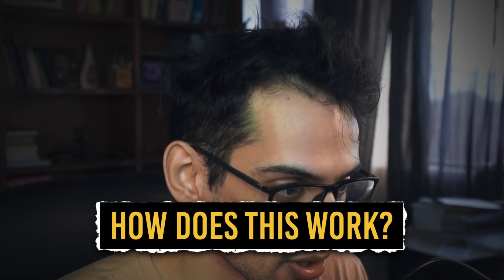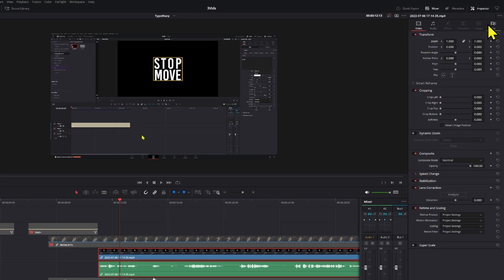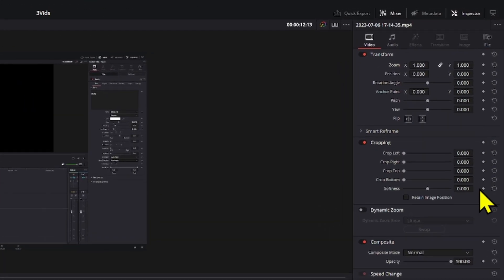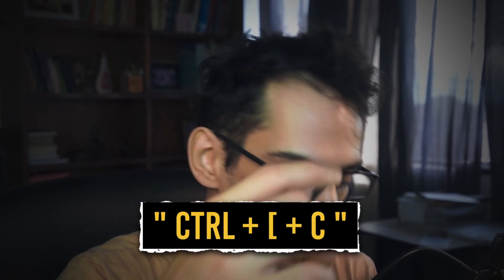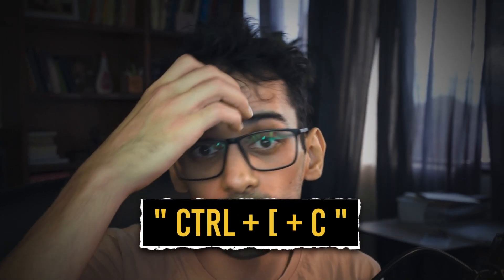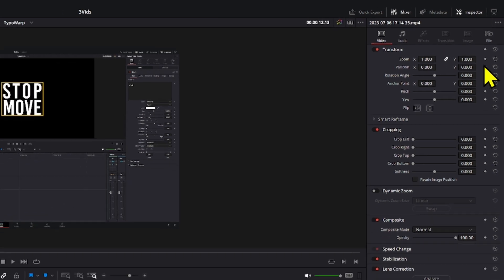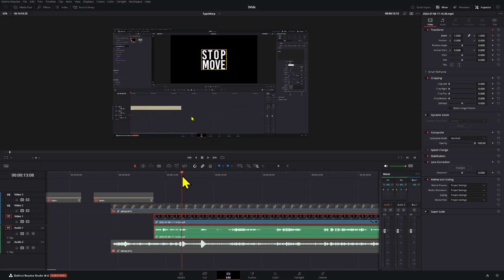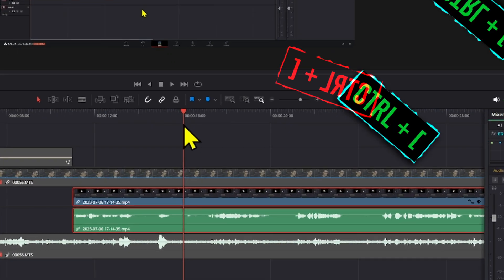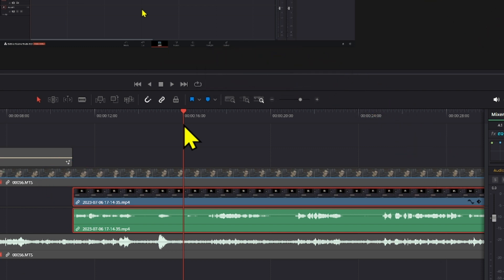Now, how does this work? When you go to your inspector you can see there are many different options to add keyframes from. Maybe in the future they'll add custom shortcuts for each option — like a shortcut specifically for the zoom value — but right now, if you click on zoom for example, you add that first keyframe, move the playhead a little bit, then add another keyframe by pressing Ctrl and the open bracket.